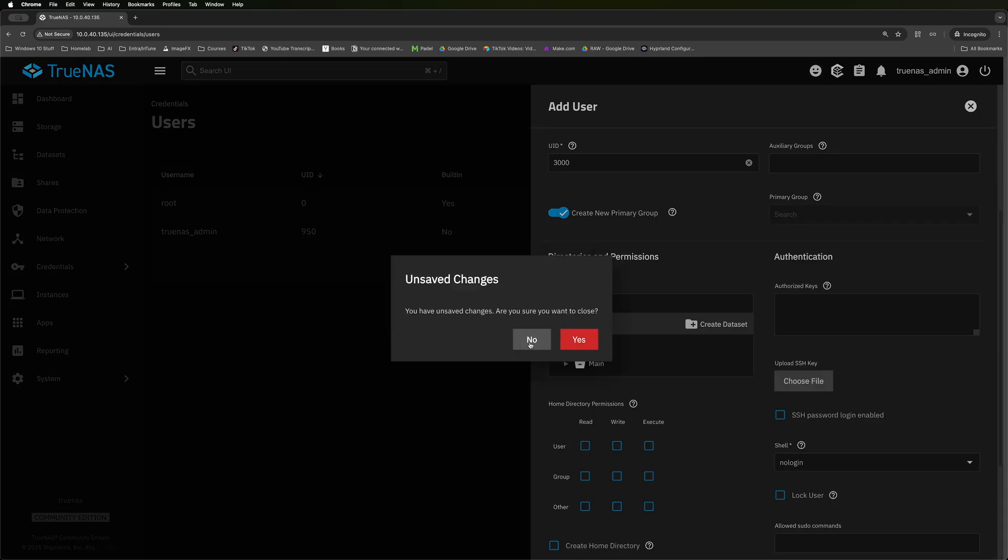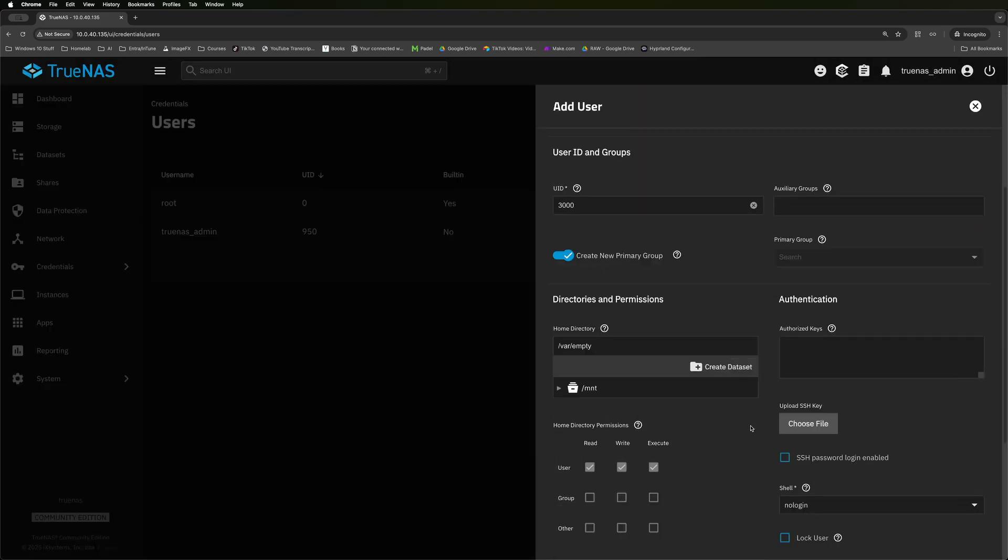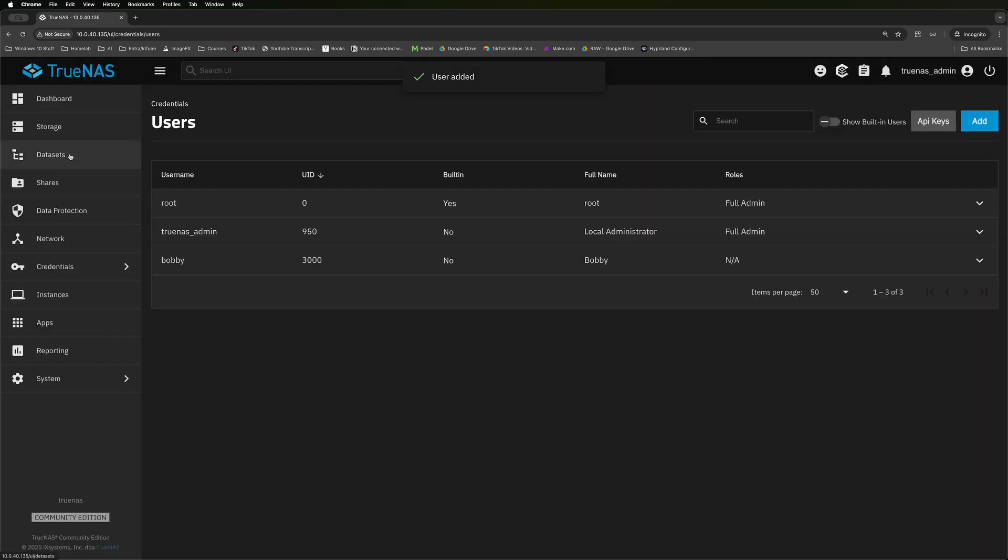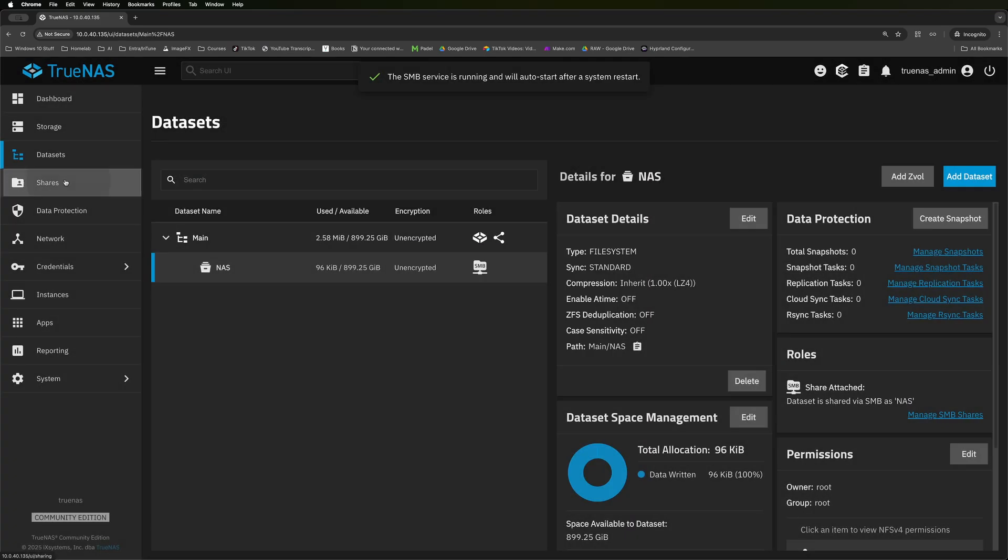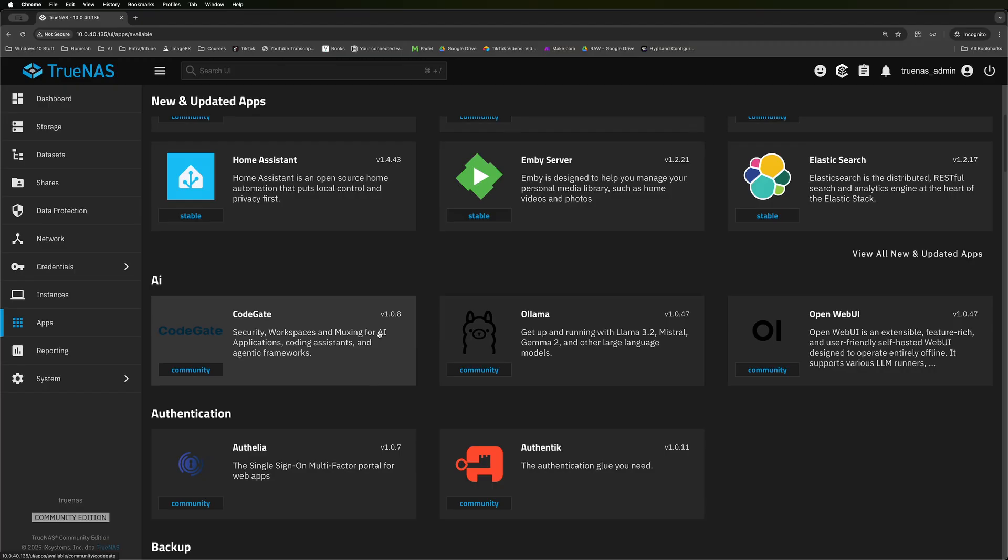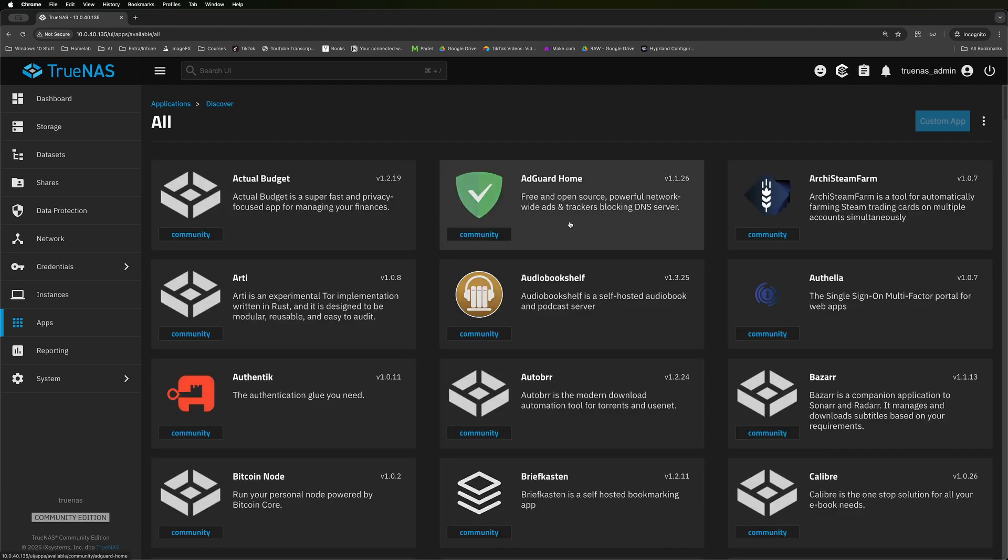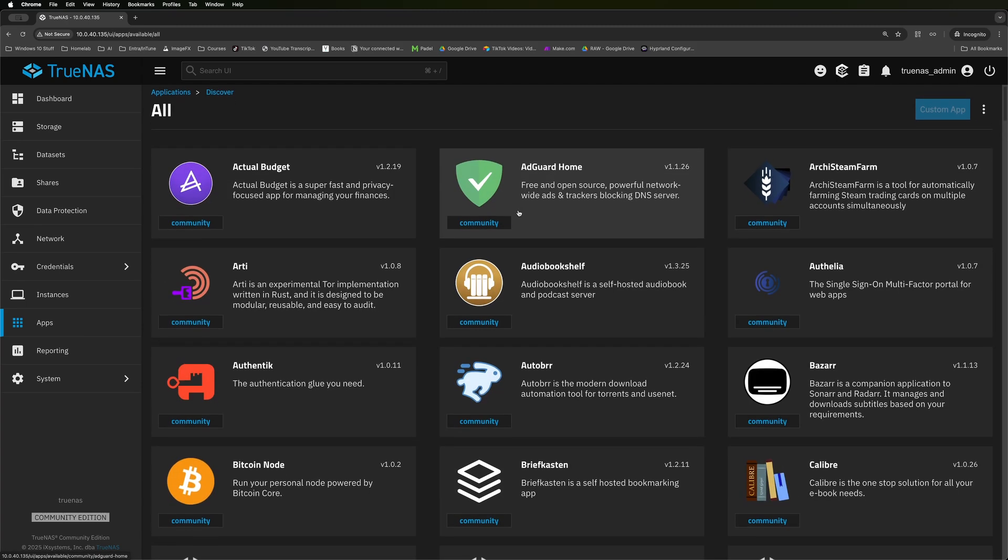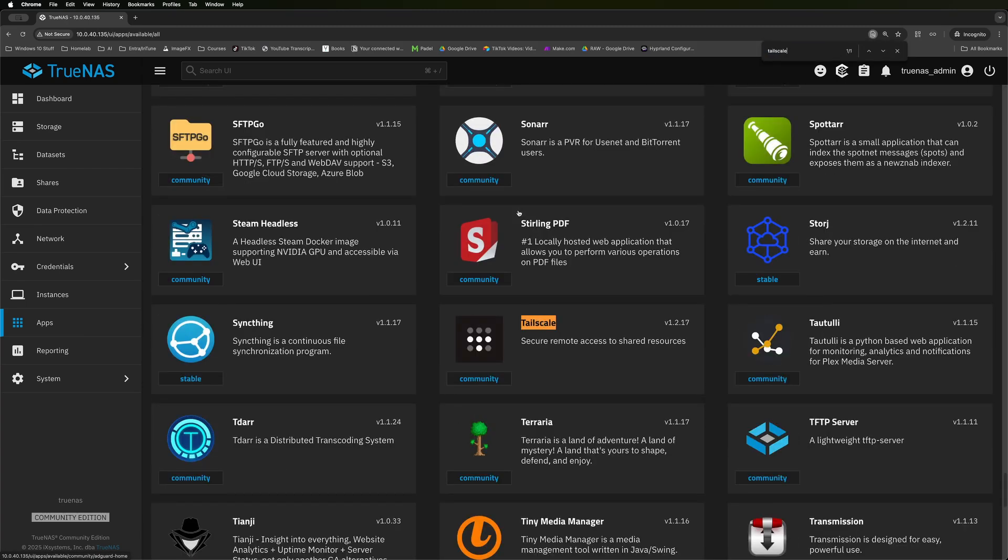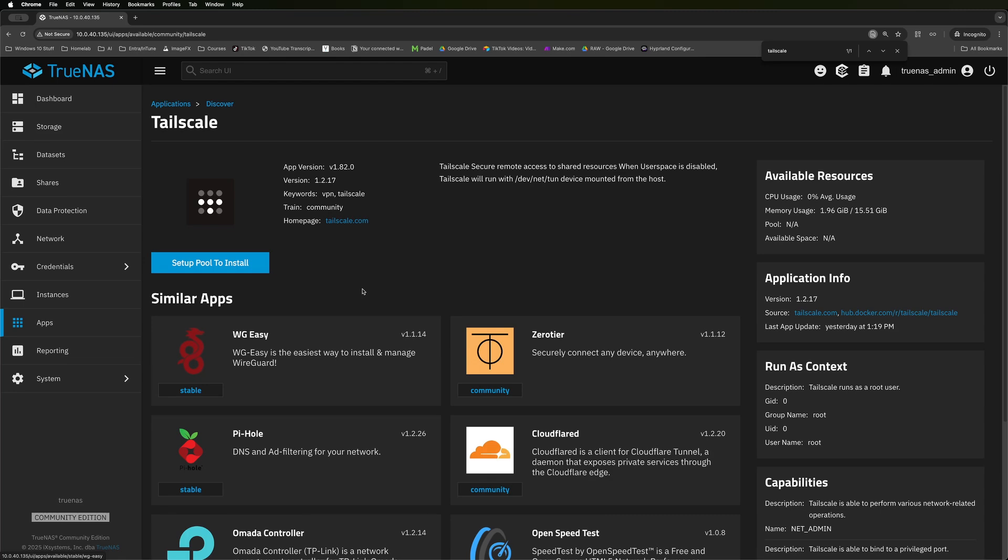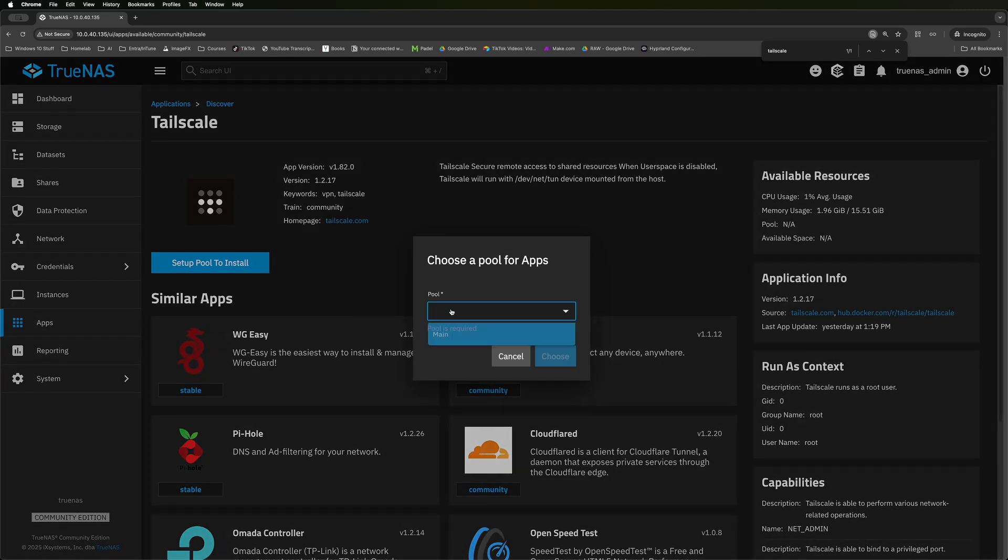As amazing as TrueNAS is when it comes to storage, it's got an extra trick up its sleeve and that is its massive app library. As you grow with your homelab, hopefully you'll learn how to use Docker and how to utilize it. But for the time being, going into the app section and just installing any app that you want from their massive app catalog because they cover the vast majority of them is so super easy and it's literally just a one-click solution. You don't need to mess around with anything.